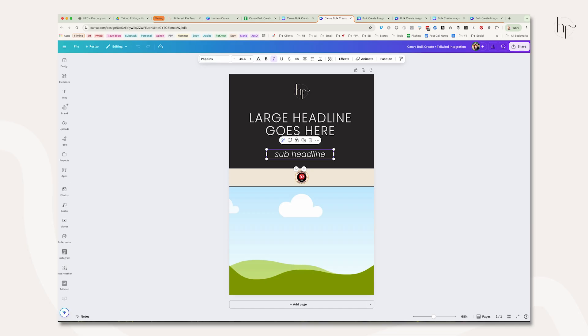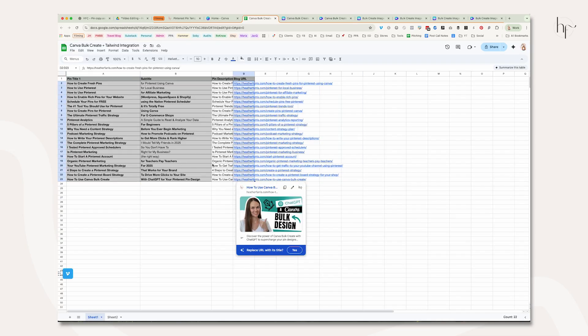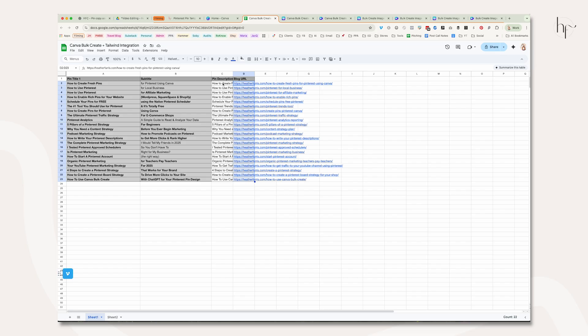When you're ready, you're going to create your pin copy based on the URLs that you want to create pins for. These are the URLs I wanted to use. You can see I already have the titles, the text overlay, and the pin description already prepared. Now all we need to do is create the actual pins inside of Canva.